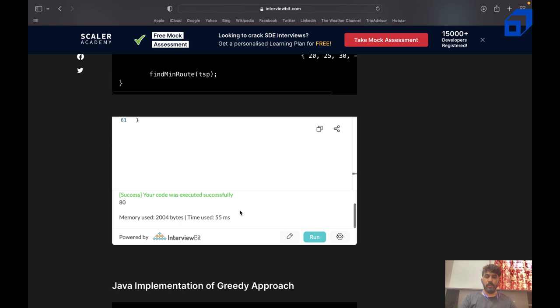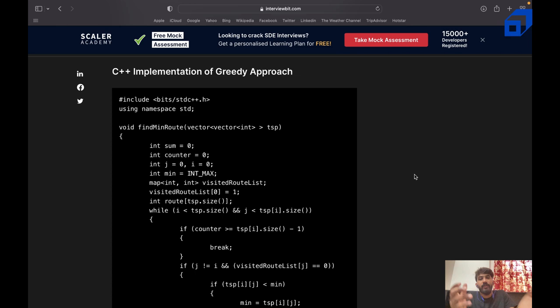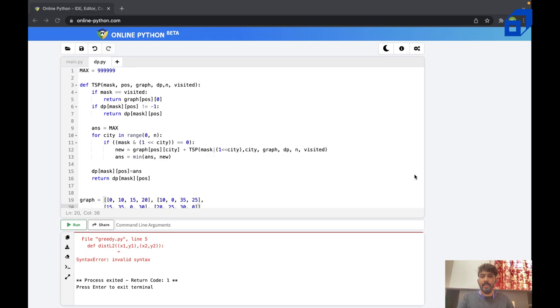Now let's compare it. Using the simple approach, the output is 80. Running the greedy approach — you can see the time used for the greedy approach is much, much lesser. That's exactly why you use different approaches in order to reduce the processing time.